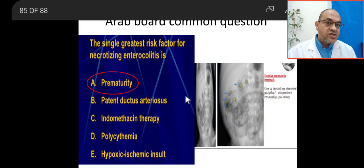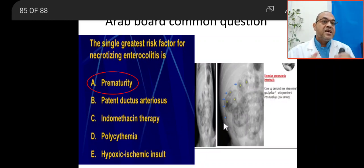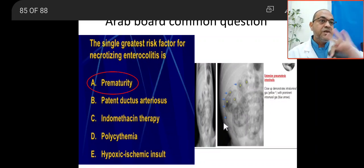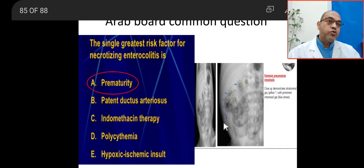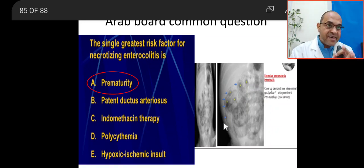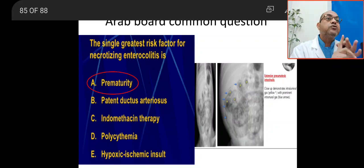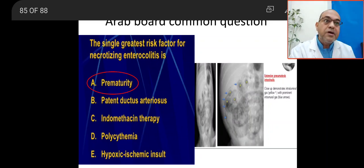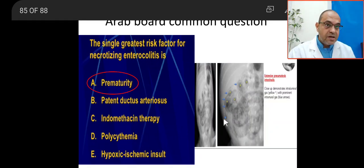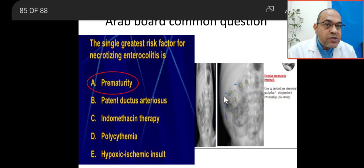Here is the classic X-ray for necrotizing enterocolitis. The classic X-ray finding is called pneumatosis intestinalis. There are three classic X-ray findings for NEC: pneumatosis intestinalis, portal gas, and pneumoperitoneum (perforation). You can see this is the intramural gas indicated by the blue arrow line.